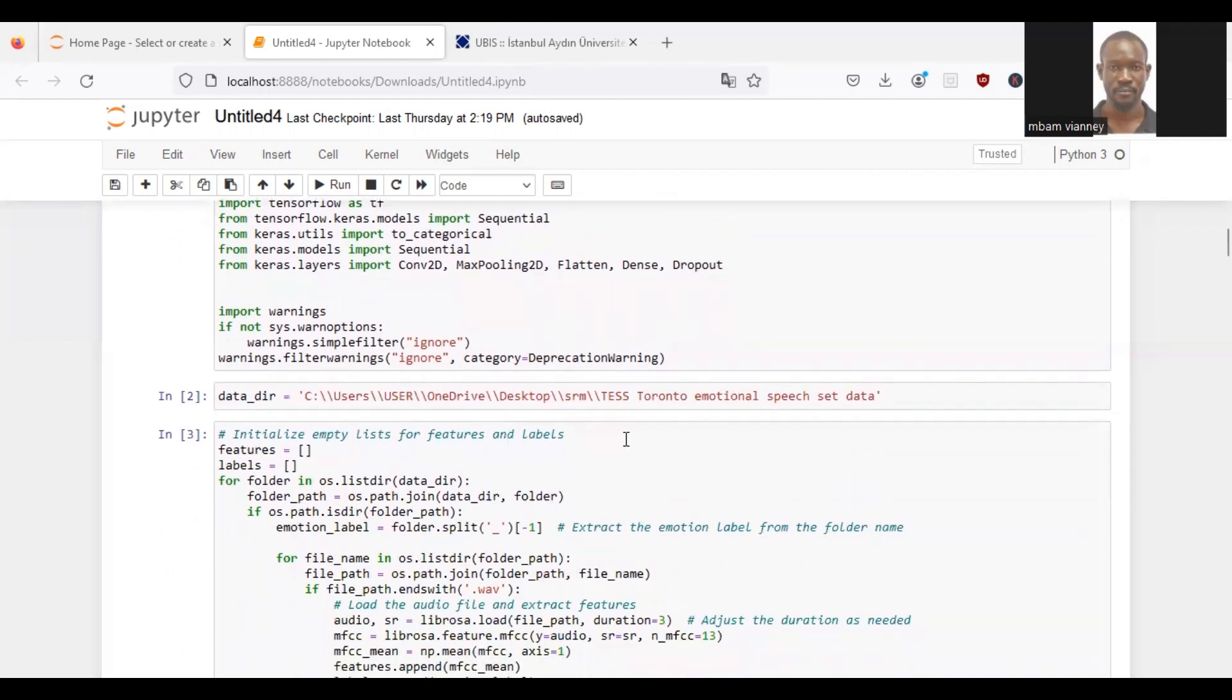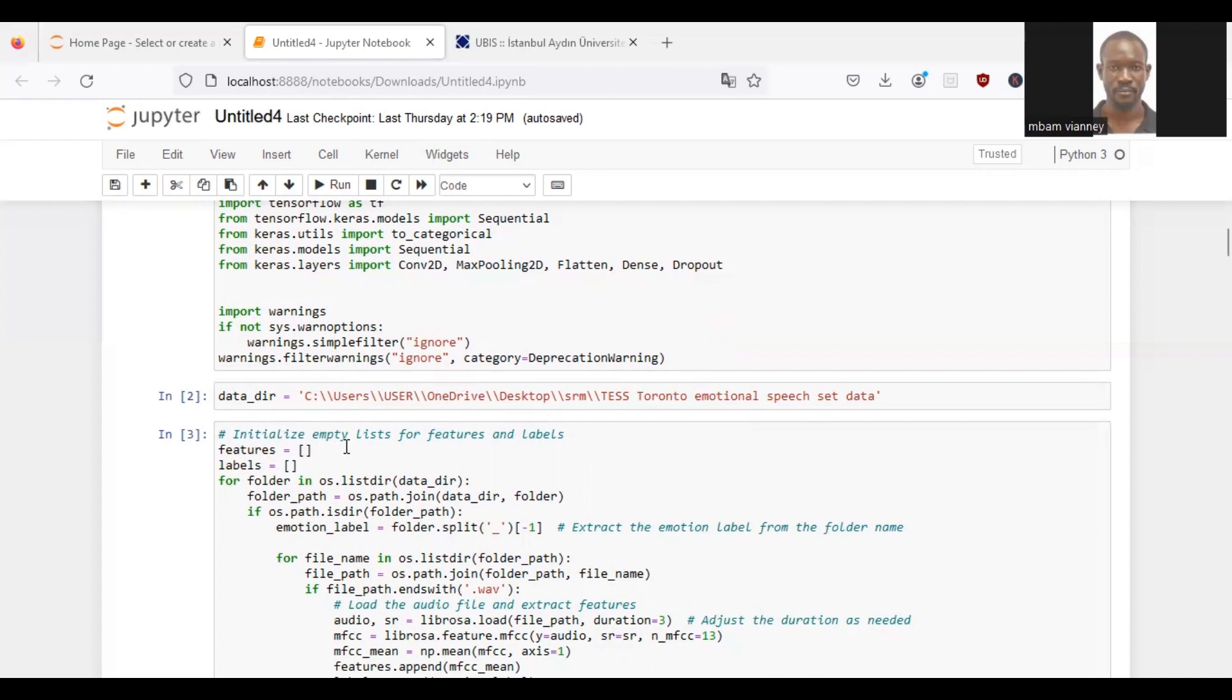For our project, we use the TESS Toronto Emotional Speech Set Data. Here is the path to our dataset, which is stored in dataset. Next, we will initialize an empty list features to store the extracted MFCC features and initialize an empty list labels to store the emotion labels.